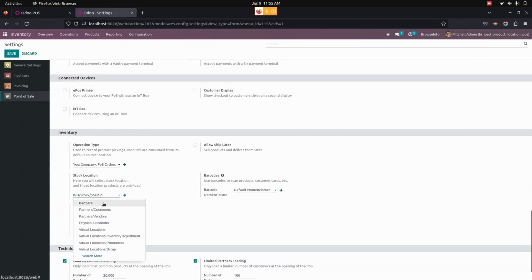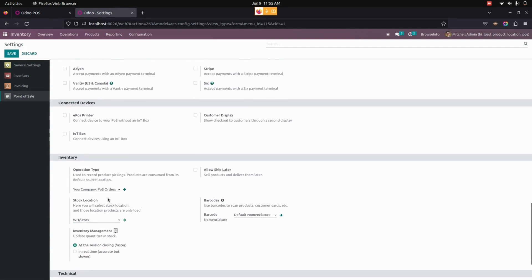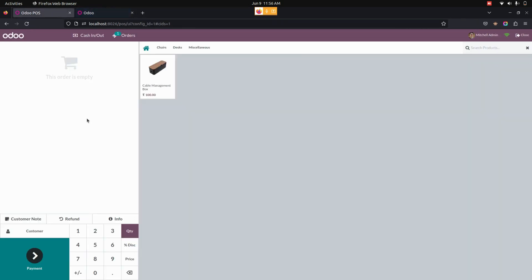Here we have set in configuration as Shelf 2. If I have changed this to stock, now you can see I have changed this particular stock location to warehouse stock. Now let's save this one. Now I'm going to refresh the point of sale session.